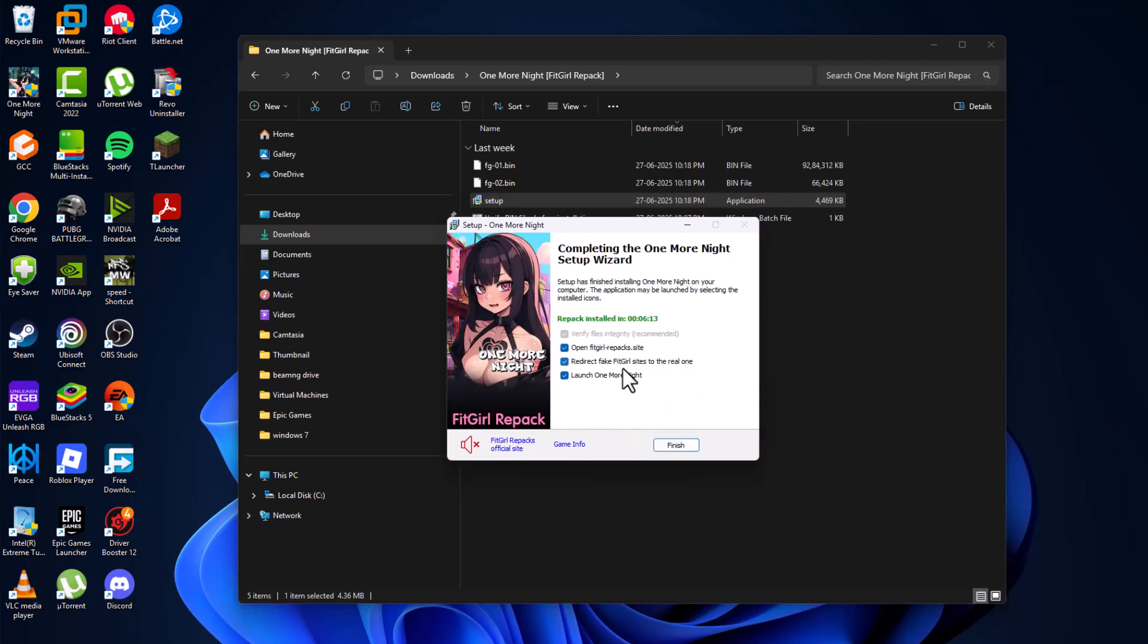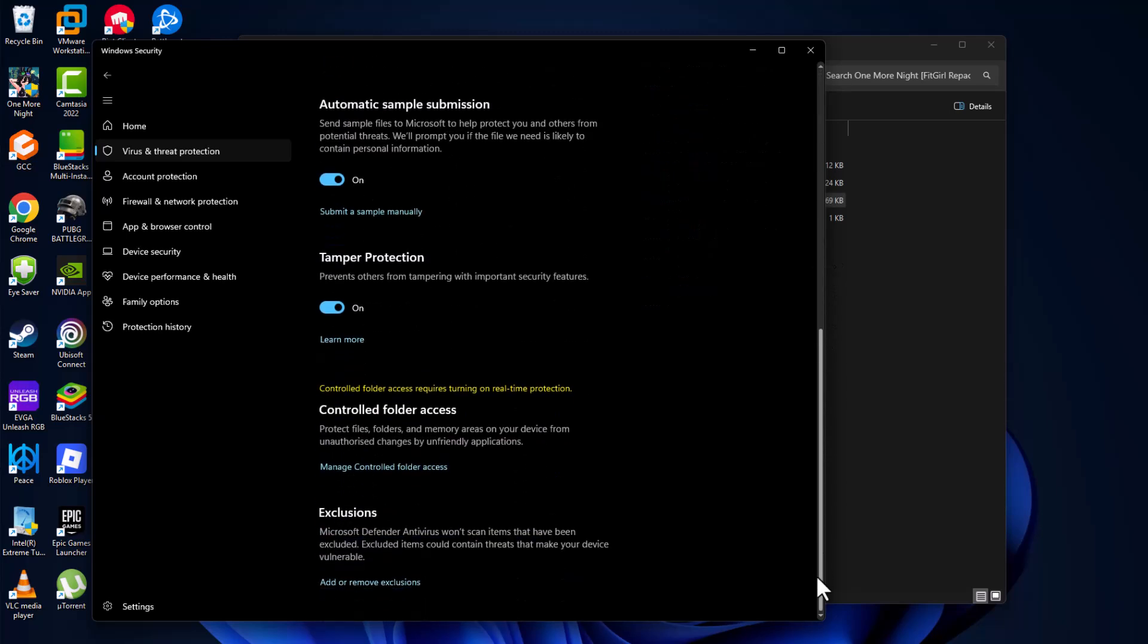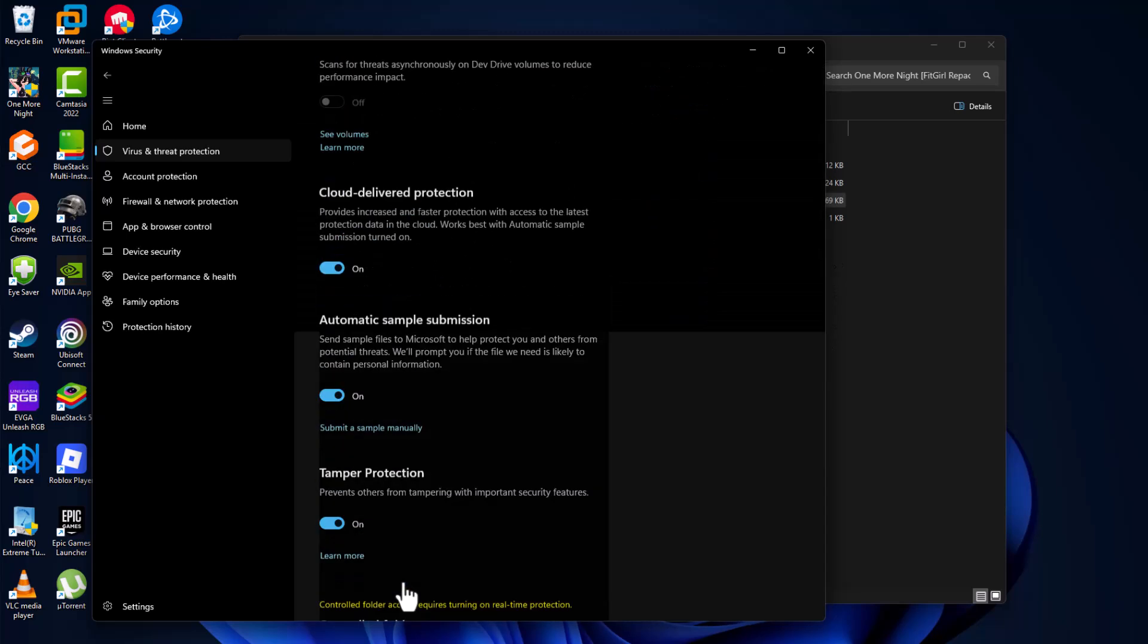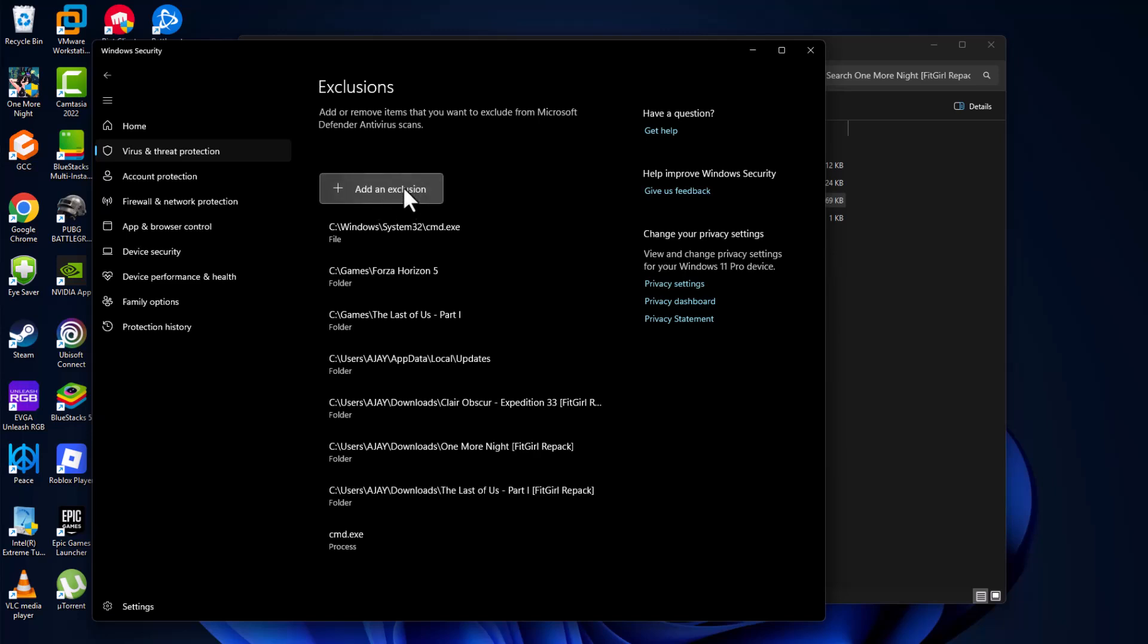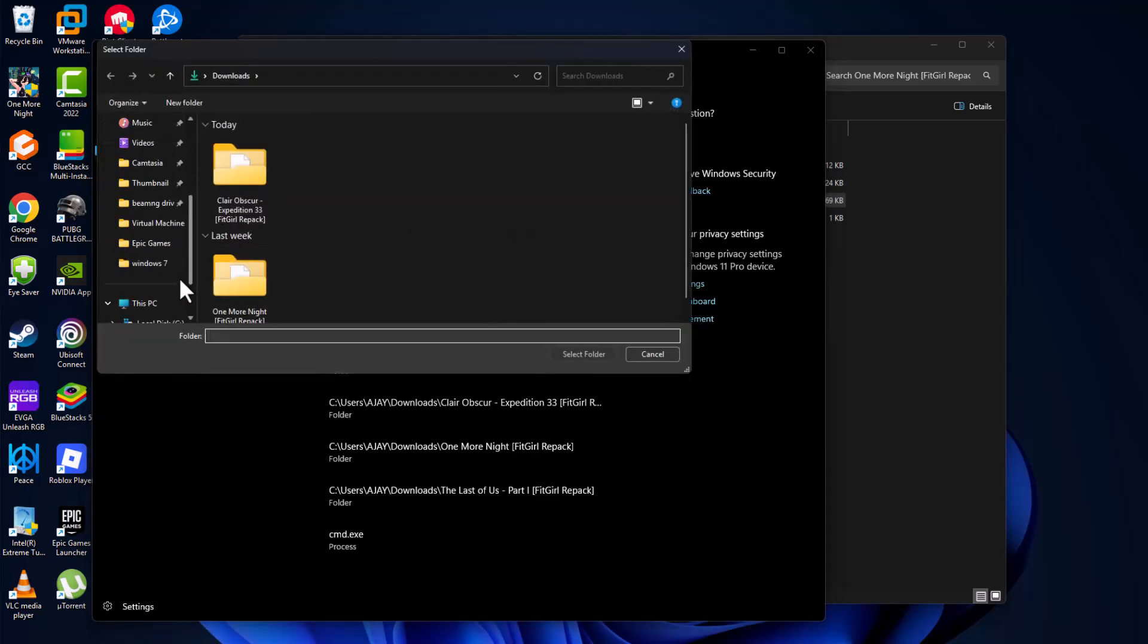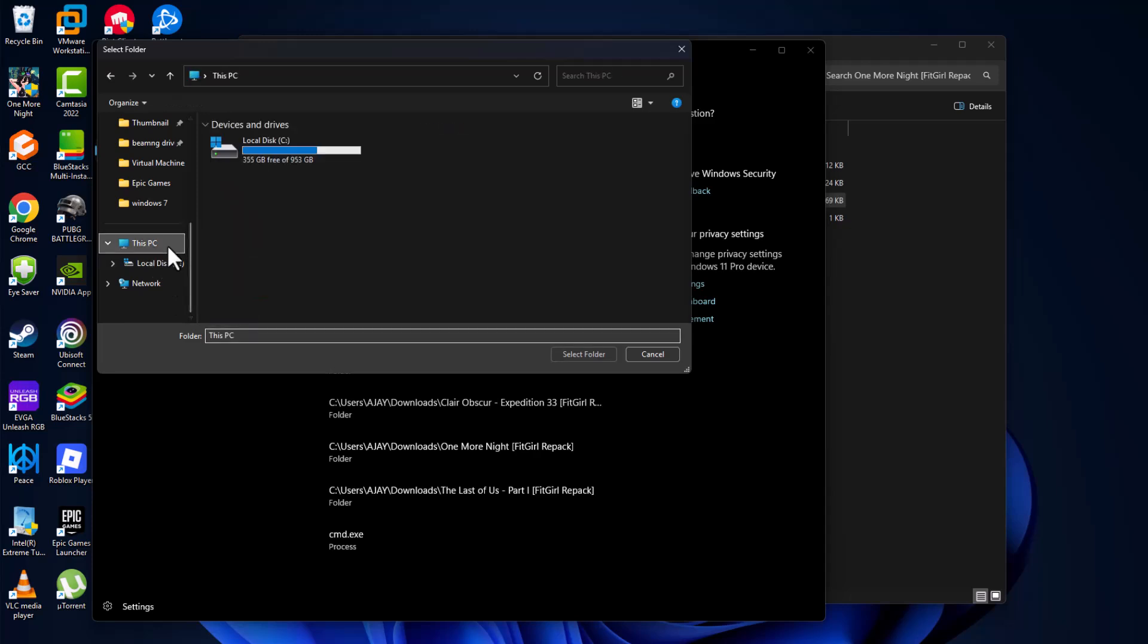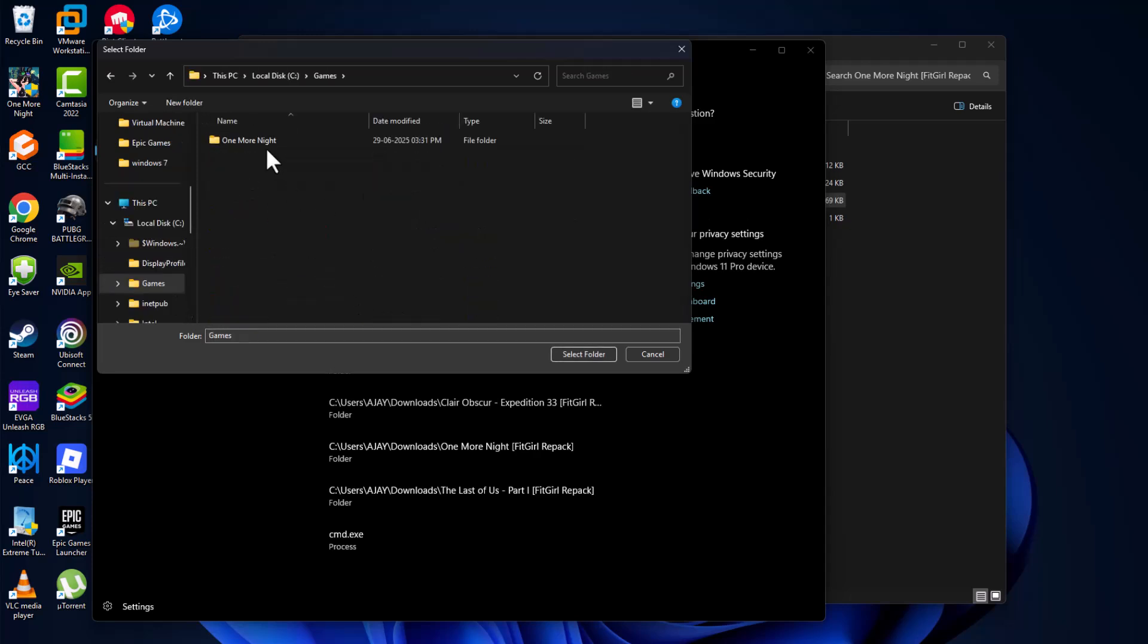After the game installation done, now open up the Windows Security we minimized before and scroll down and select add or remove exclusions and select add an exclusion and select folder. You just need to navigate to the game folder guys. I saved in C drive games and here is the game folder.